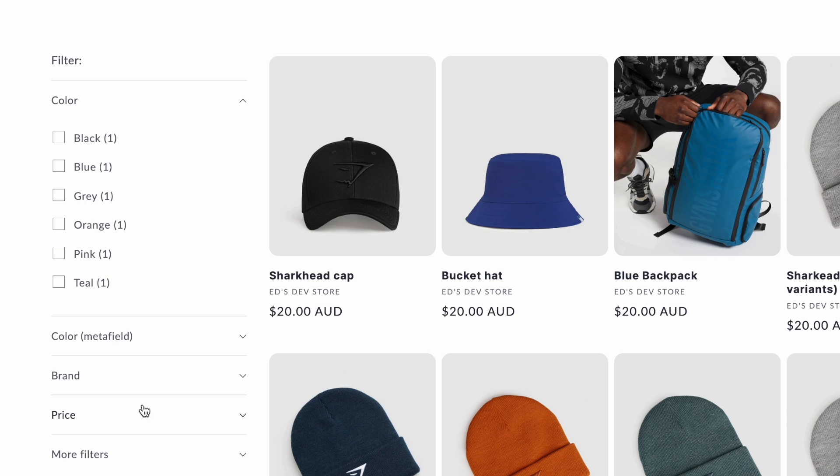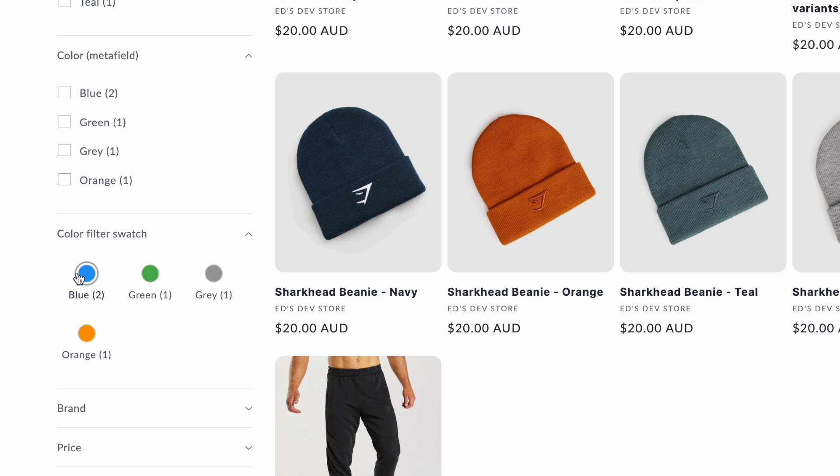Shopify has just released a pretty big update on how color filters work across all themes. If your store already had plain text color filters and you want to have swatches, then this is the video for you. You'll finally be able to set that up on Dawn and on free themes and on any other premium theme as well.